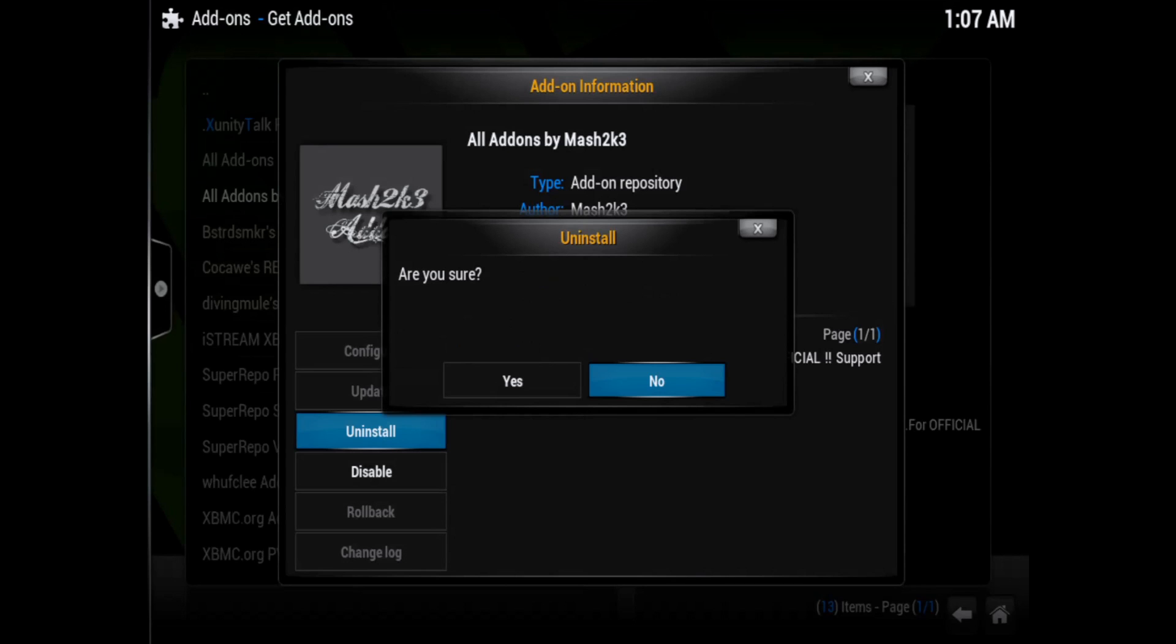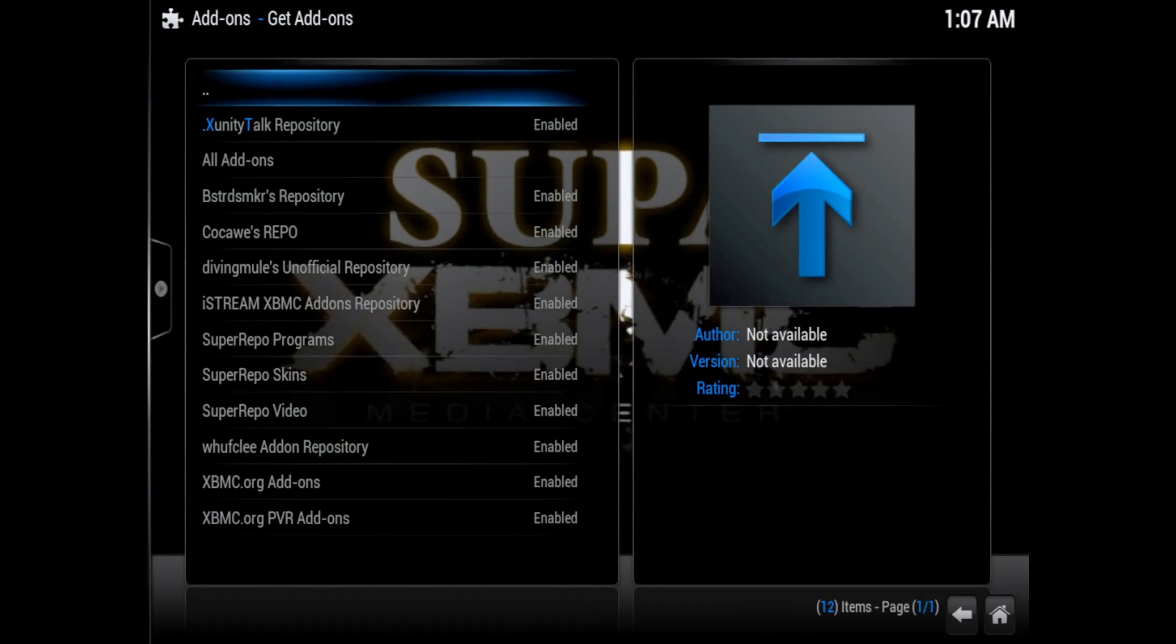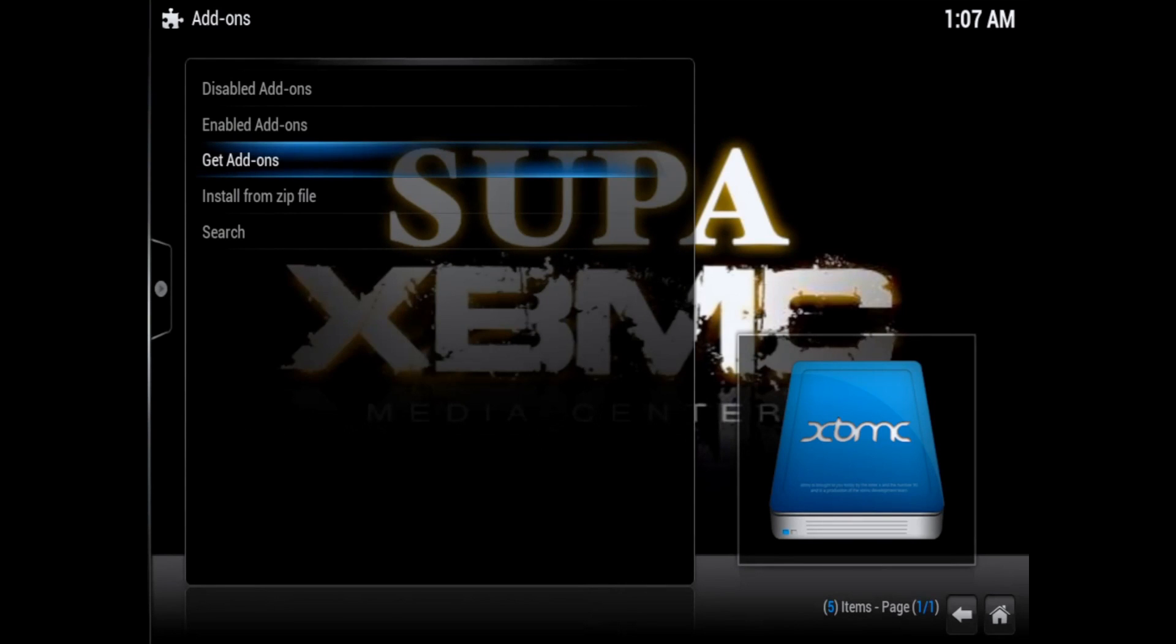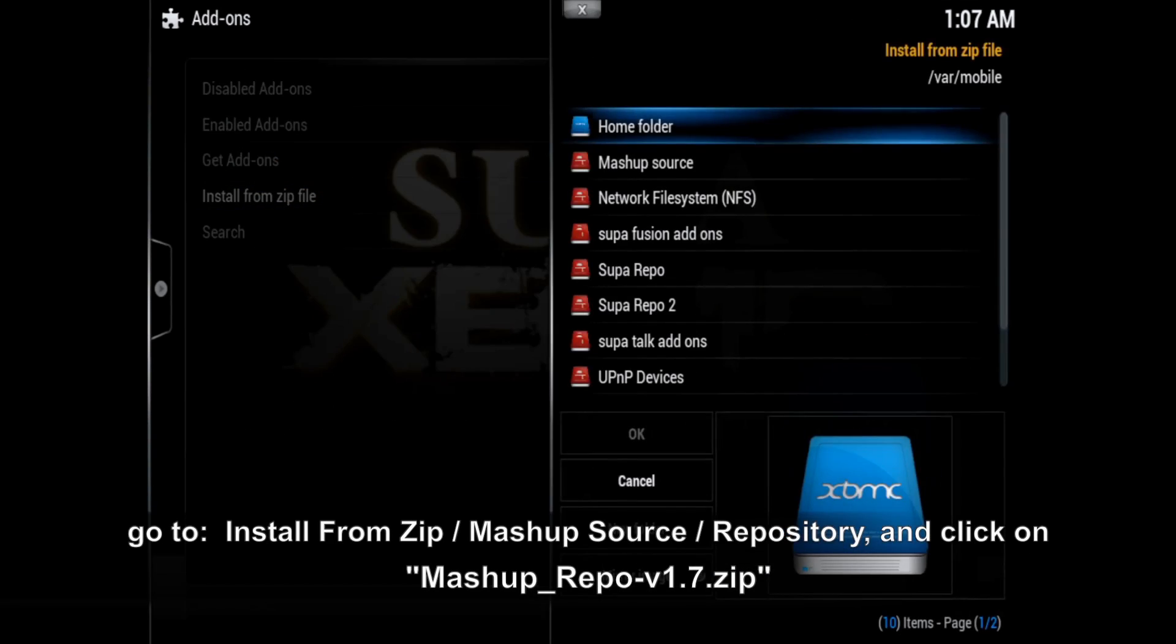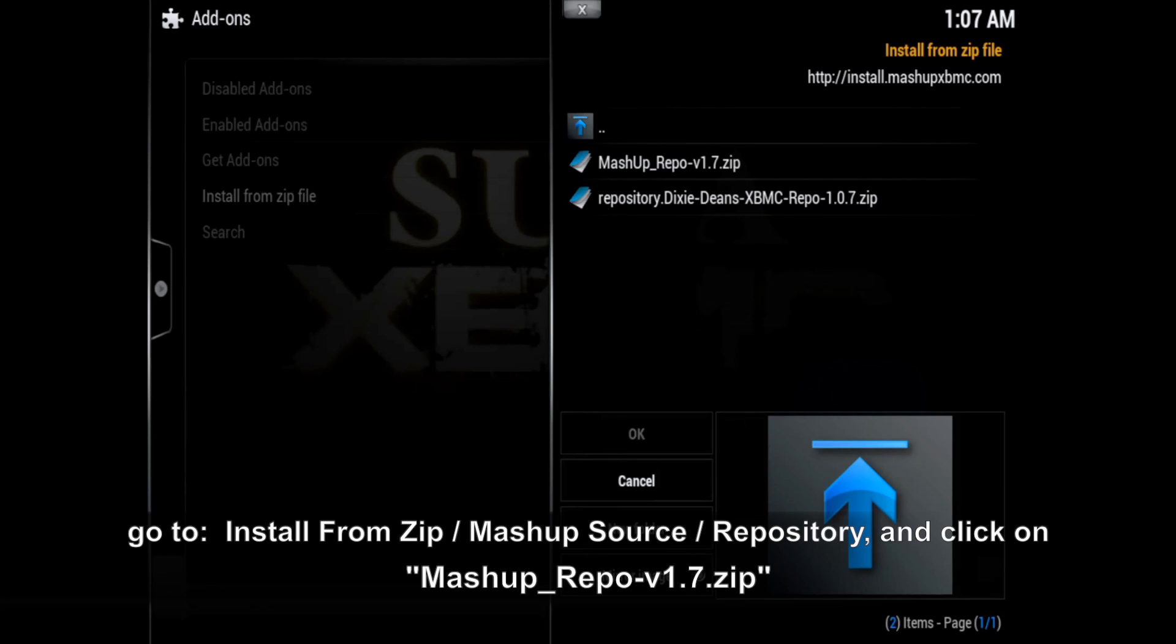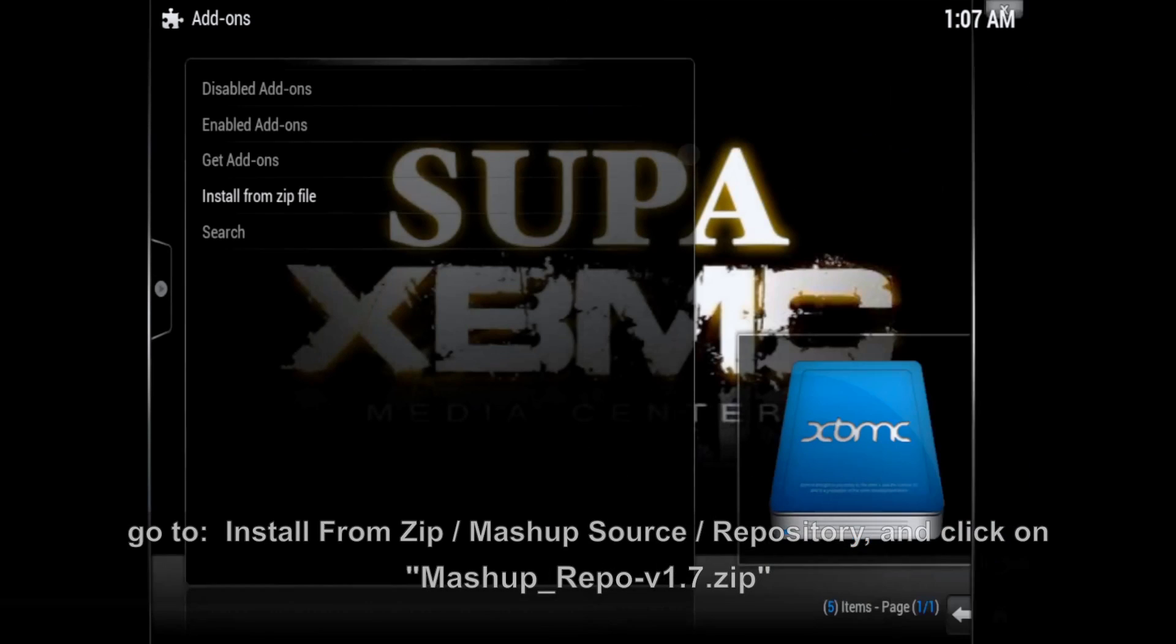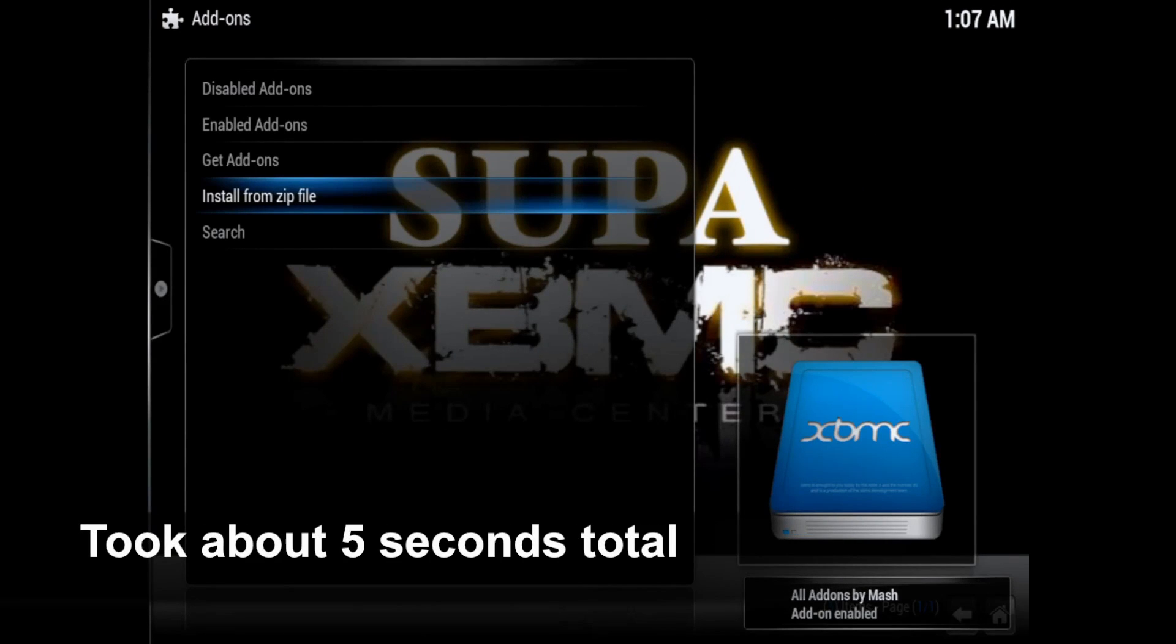Now go back and go to install from zip, mashup source, then go to repository and reinstall the mashup repo version 1.7.zip. There you go - all add-ons by mash enabled.